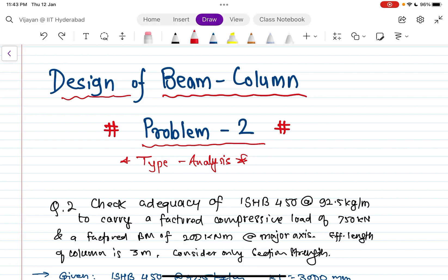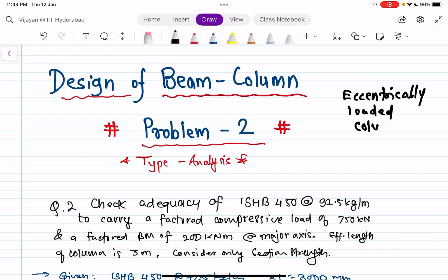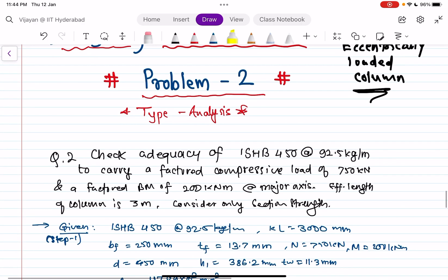Welcome back, dear friends. Today this is going to be the third video on the topic of beam column, or eccentrically loaded column. The eccentrically loaded column is also known as a beam column. In the first video we saw the steps to design a beam column, in the second video we solved a design problem, and this third video covers an analysis problem.